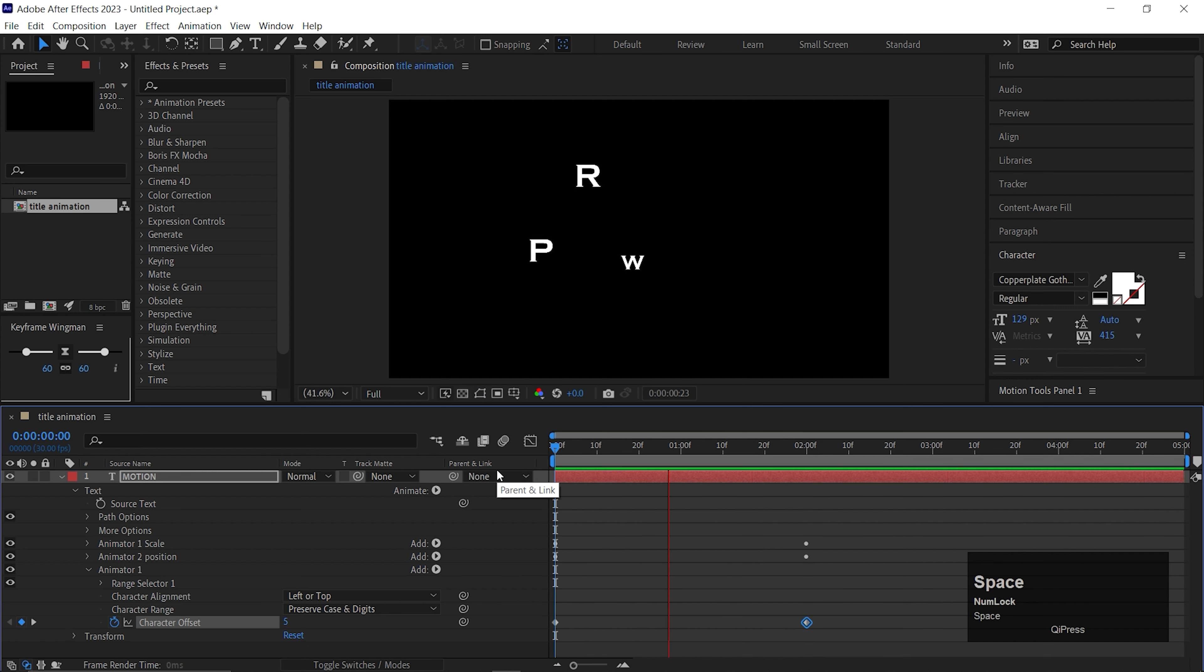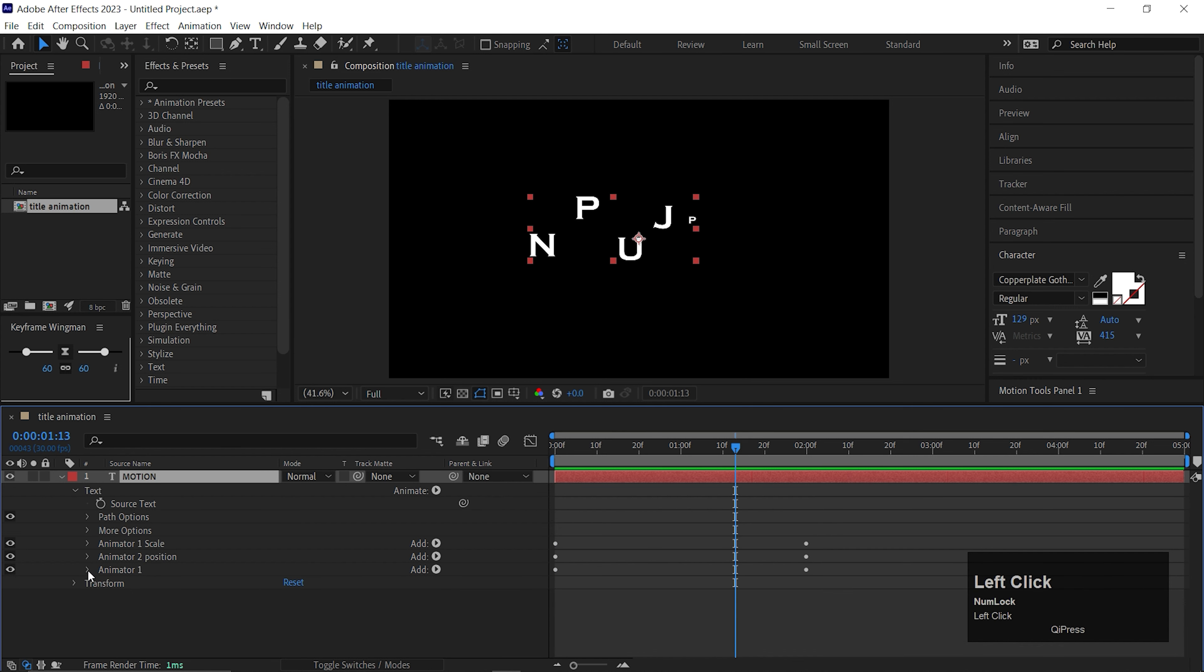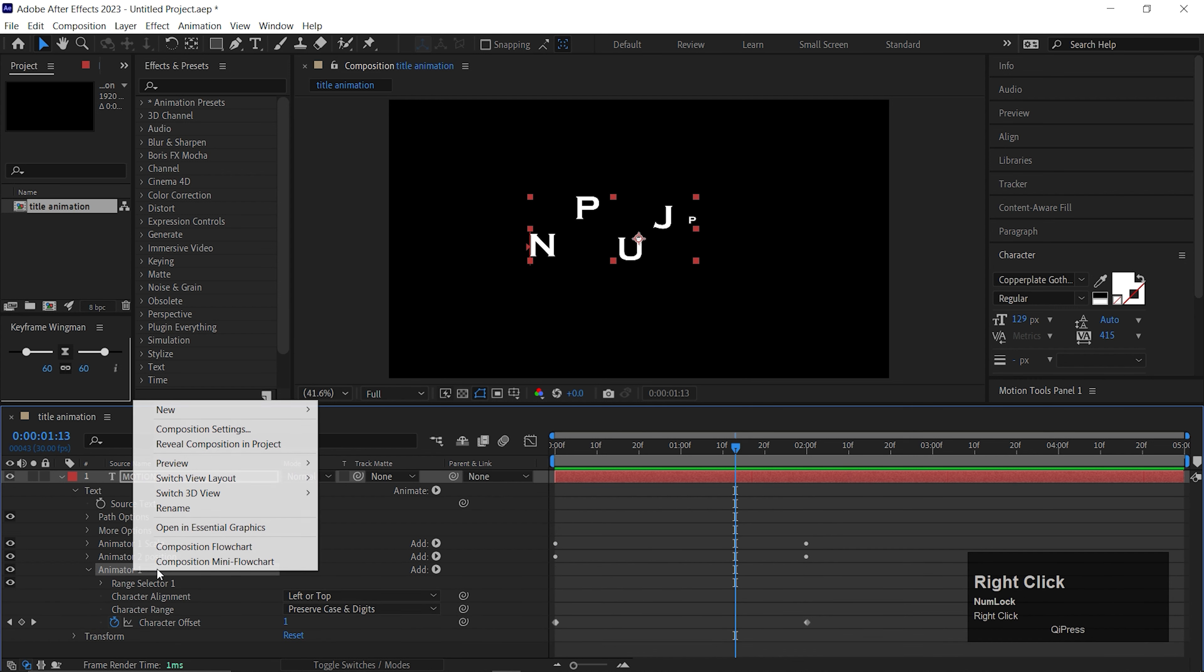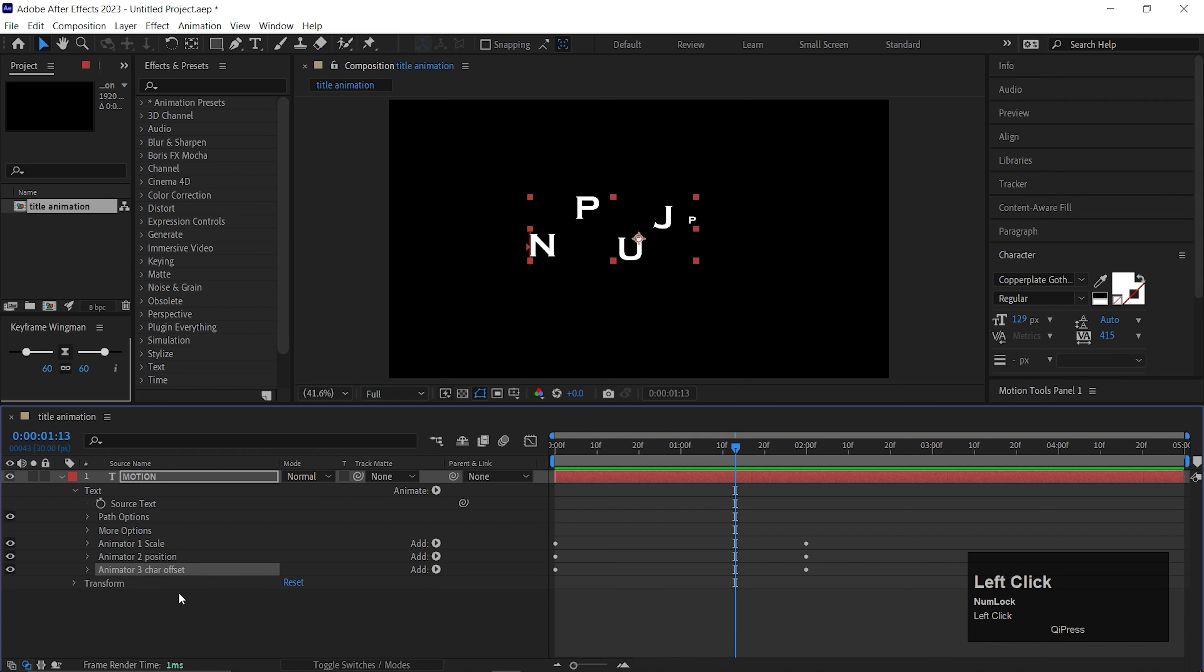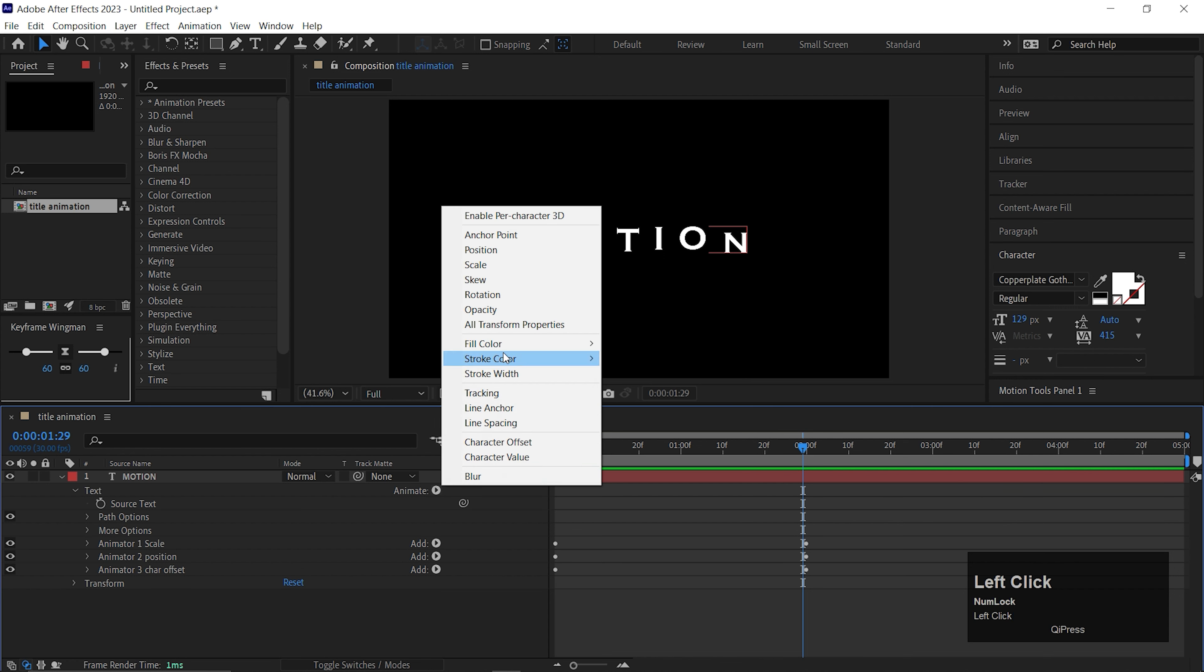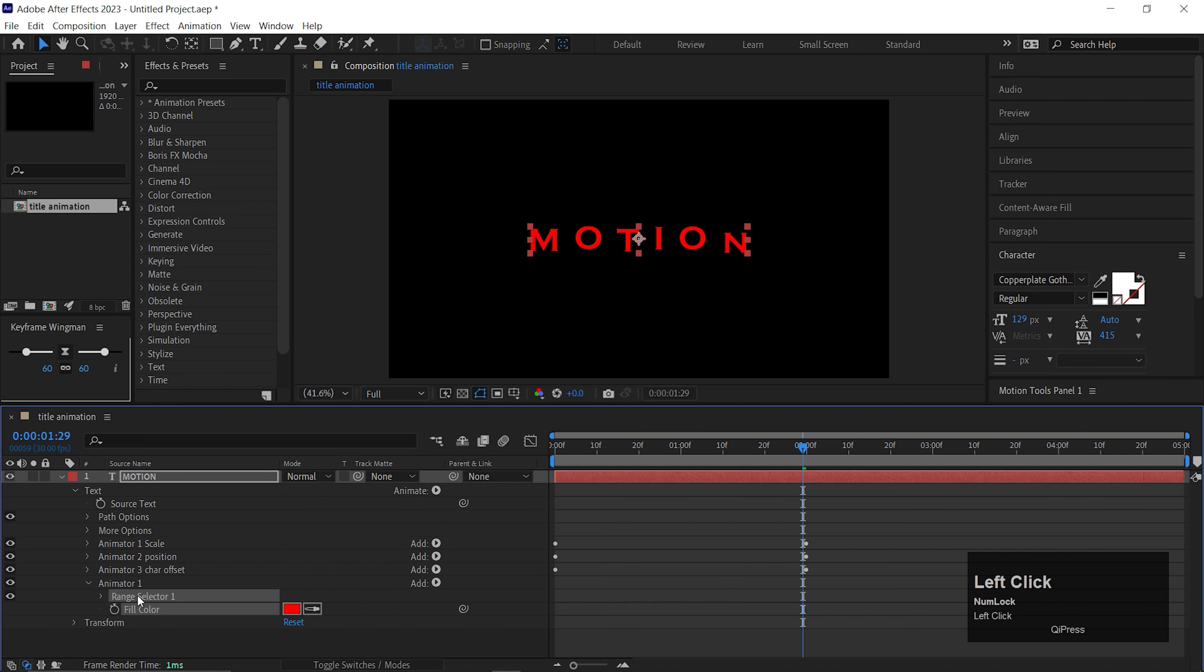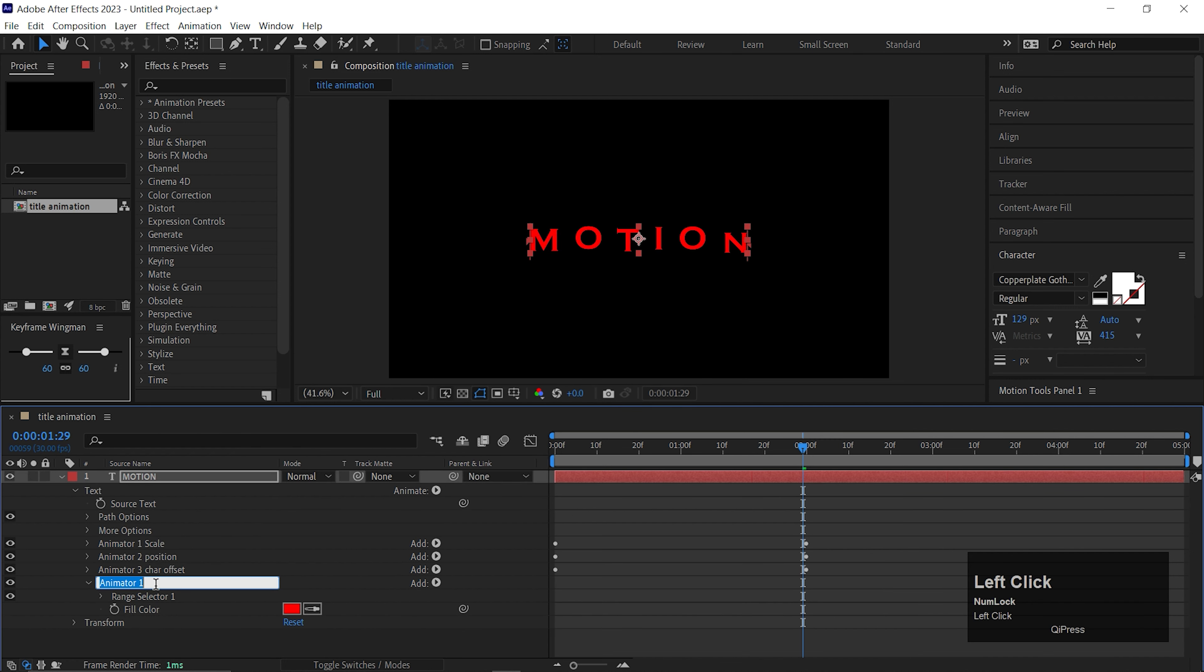Here I want the characters to be changed randomly before coming to the final reveal. For doing that, we need another animator, which is Character Offset. Make sure it shows as a separate animator, like this. Now on the first frame, change the character offset value to 0 and add a keyframe on it. Then go forward to 2 seconds and change its value to 0. Now if we play, you can see the characters are changing randomly before it's coming to the final reveal. Change the name of the animator also.